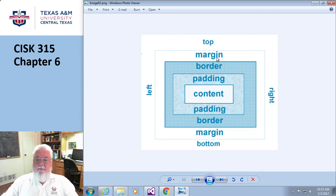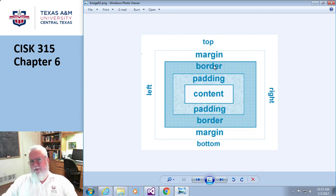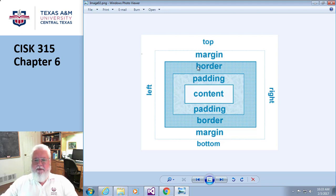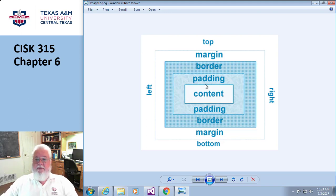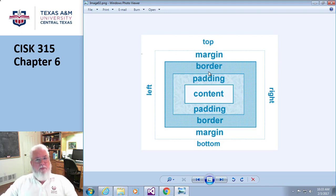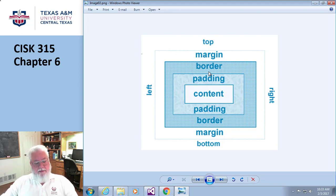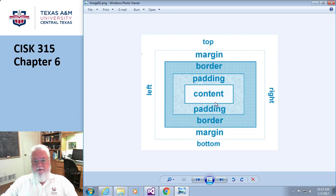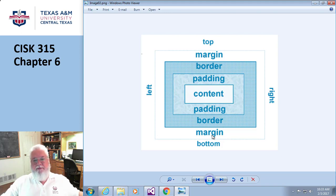The amount of width that you can actually see with your eyeballs is probably the content plus the padding plus the border. That's what you can actually see. The total width of the entire thing is gonna be the content plus the padding plus the border plus the margin.